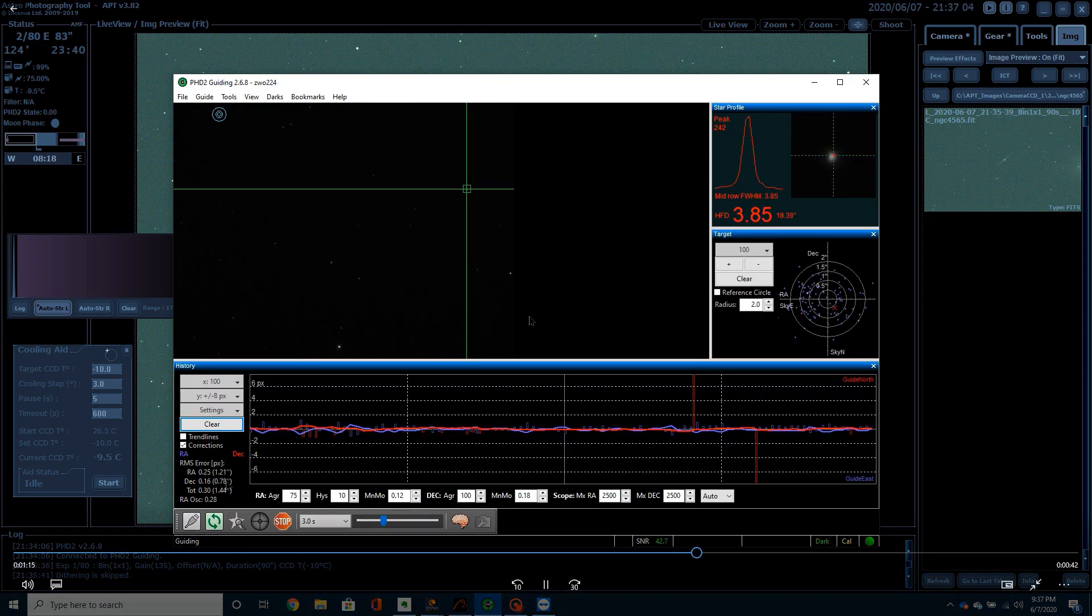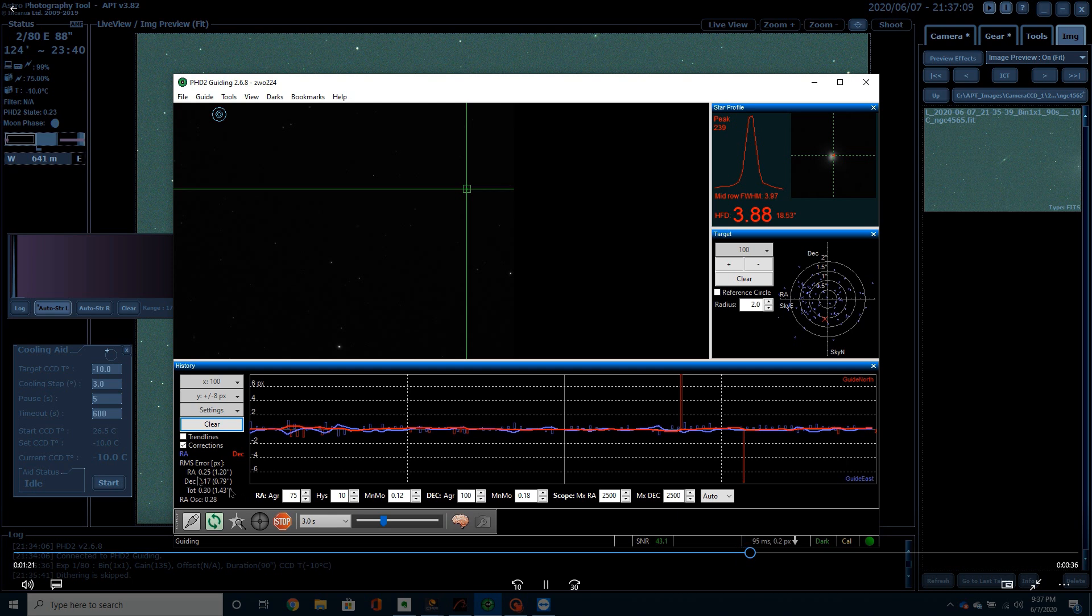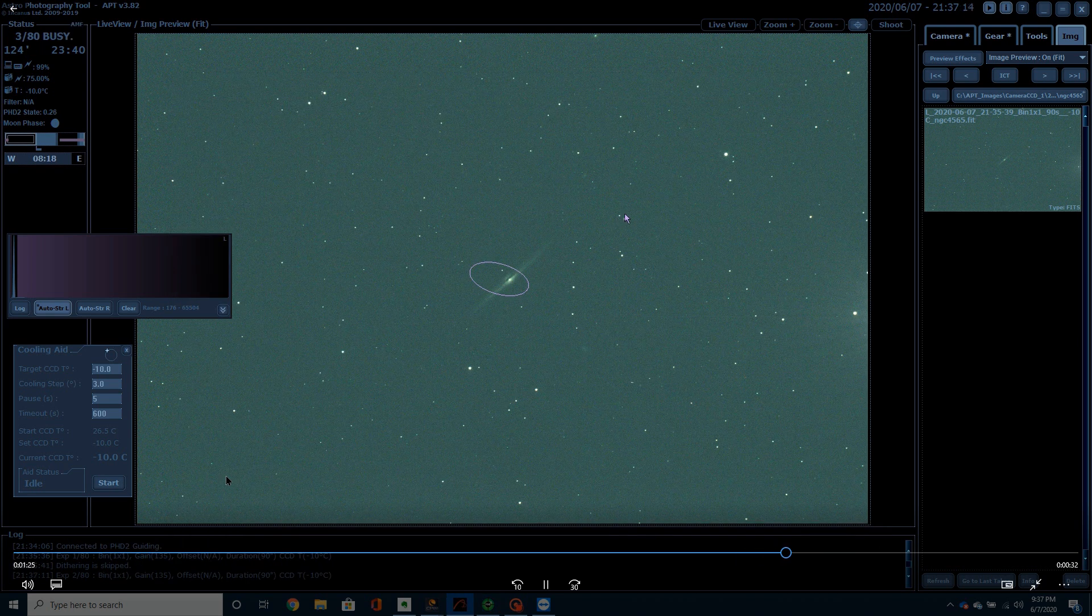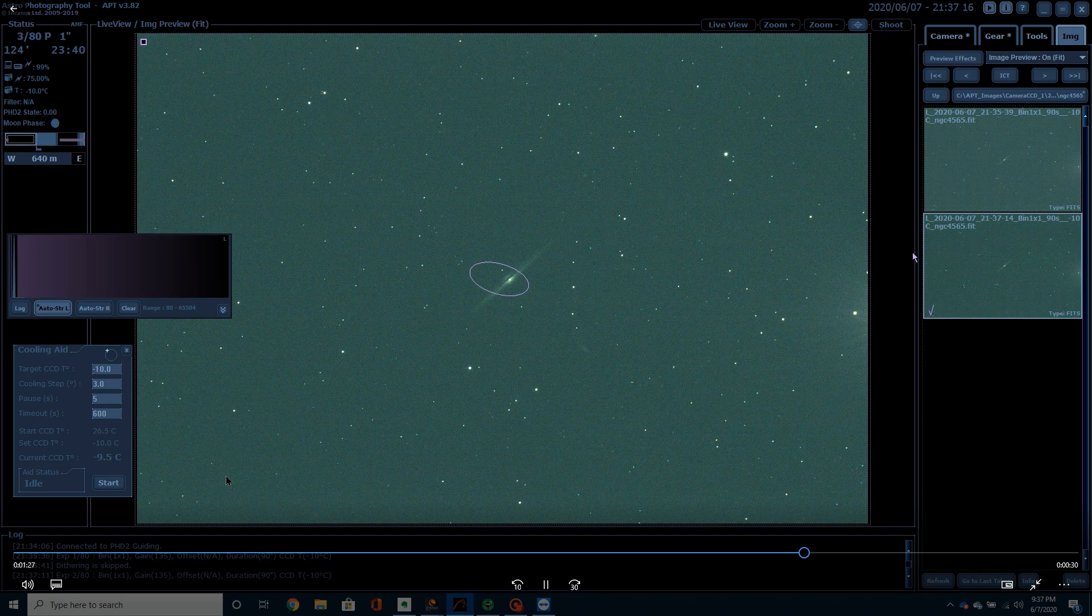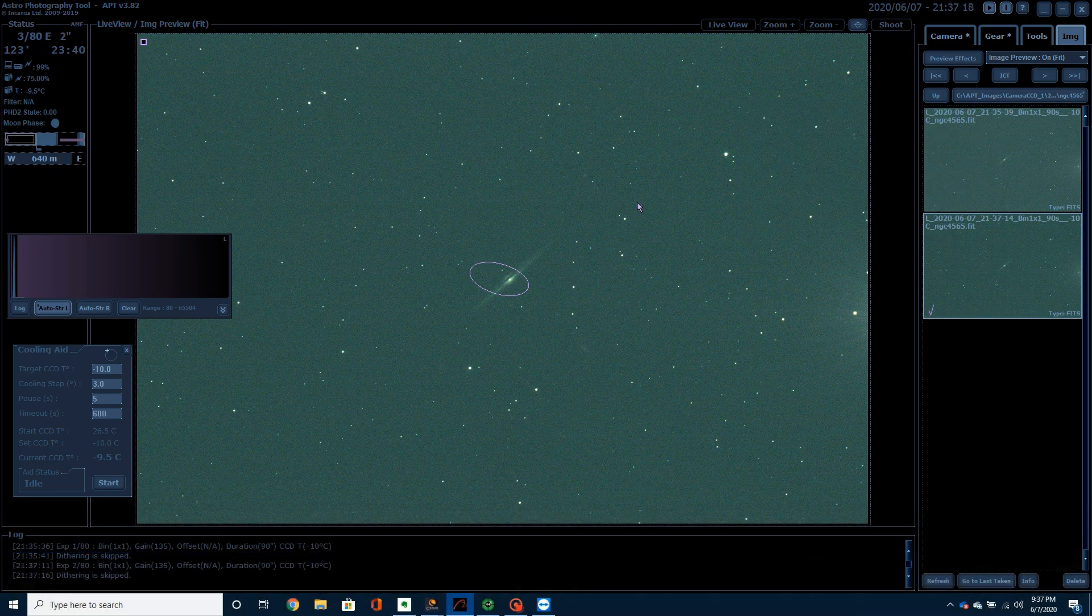This is my guiding. Guiding was pretty good that night. This is about as good of guiding as I ever get. You can see my RA is off 1.20. It actually improved a little bit during the night. It actually got down closer to 1.